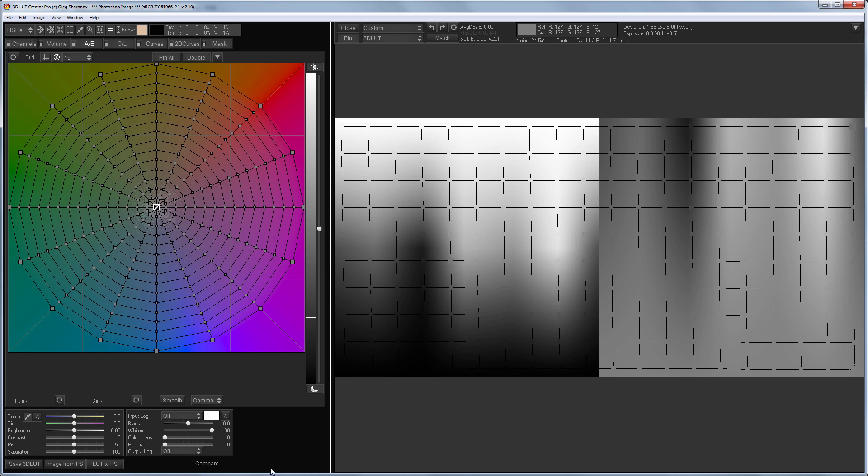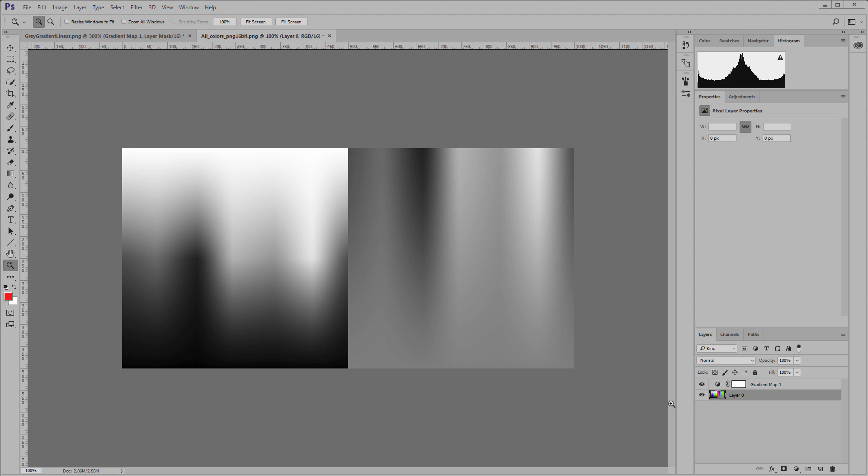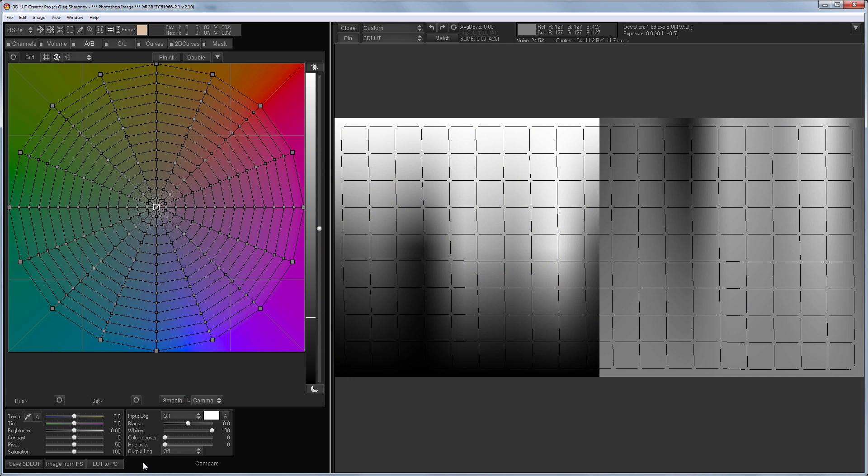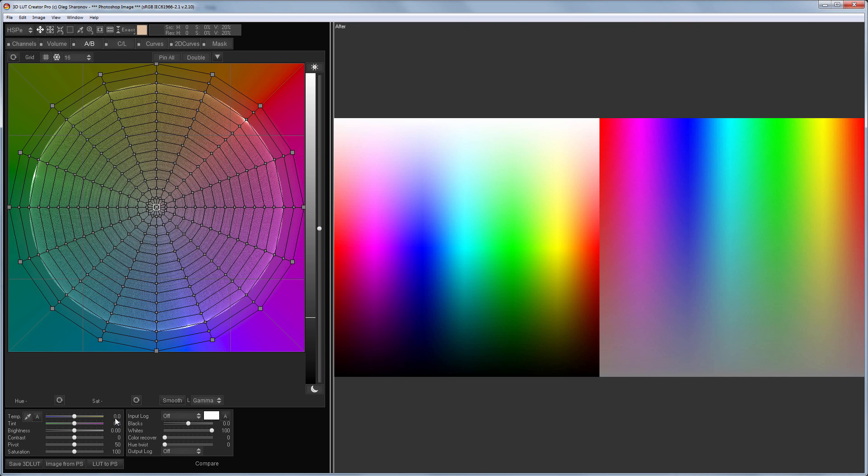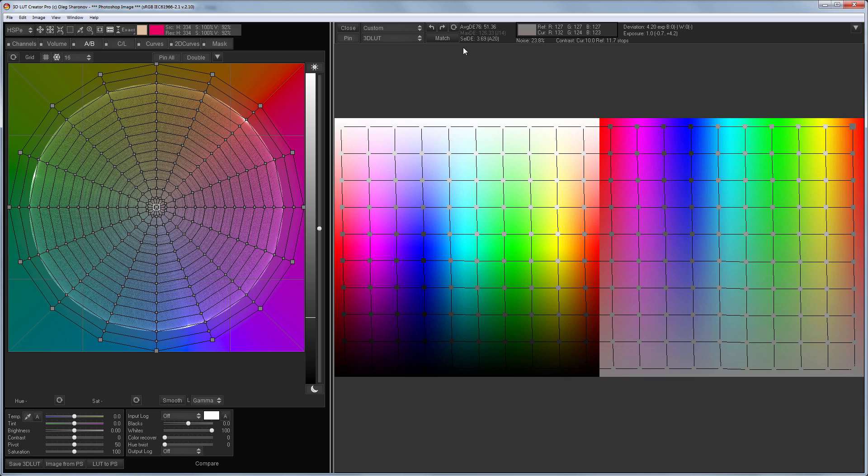Now I will disable the gradient map layer and load the already colored image. Now based on the average deviation we will be able to estimate how much what I got in 3D LUT creator is similar to how gradient map works.